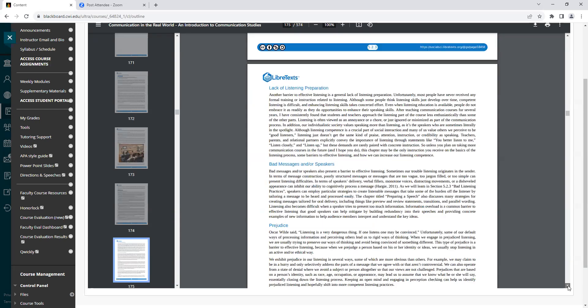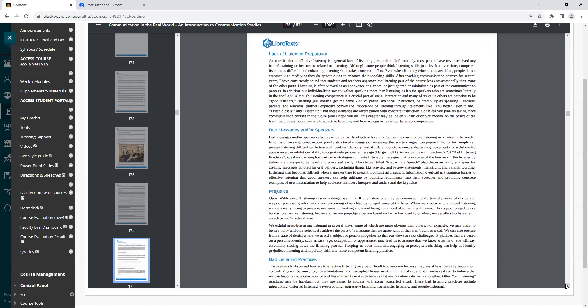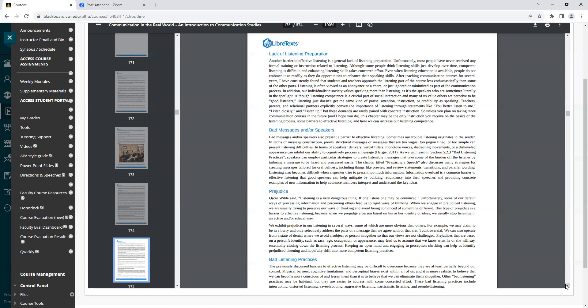Heading: Lack of Listening Preparation. Another barrier to effective listening is a general lack of listening preparation. Unfortunately, most people have never received any formal training or instruction related to listening. Although some people think listening skills just develop over time, competent listening is difficult and enhancing listening skills takes concerted effort.